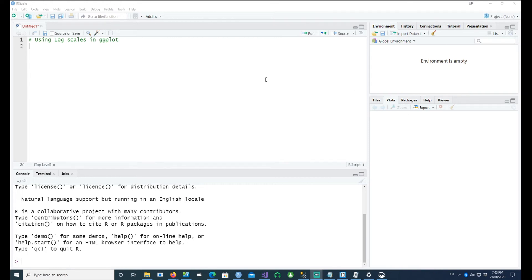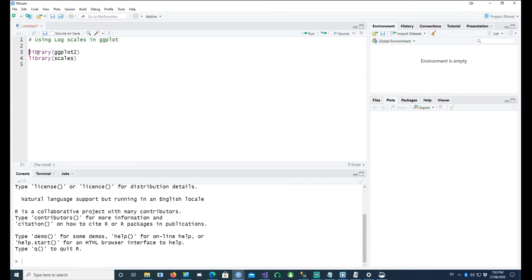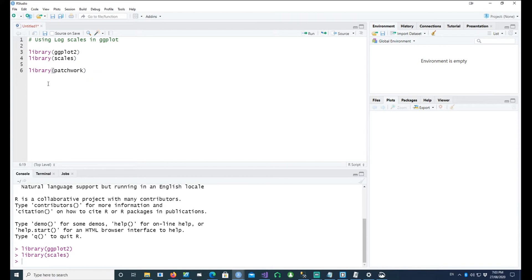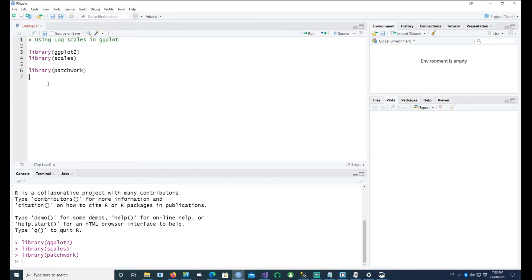Hi, in this video we will talk about how to use log scales in ggplot. Before we go any further, I would copy the packages which we would need in this. We would be using ggplot2 to plot the charts, and then the scales package. I'm going to use patchwork also just to handle the placement of the charts on the screen.